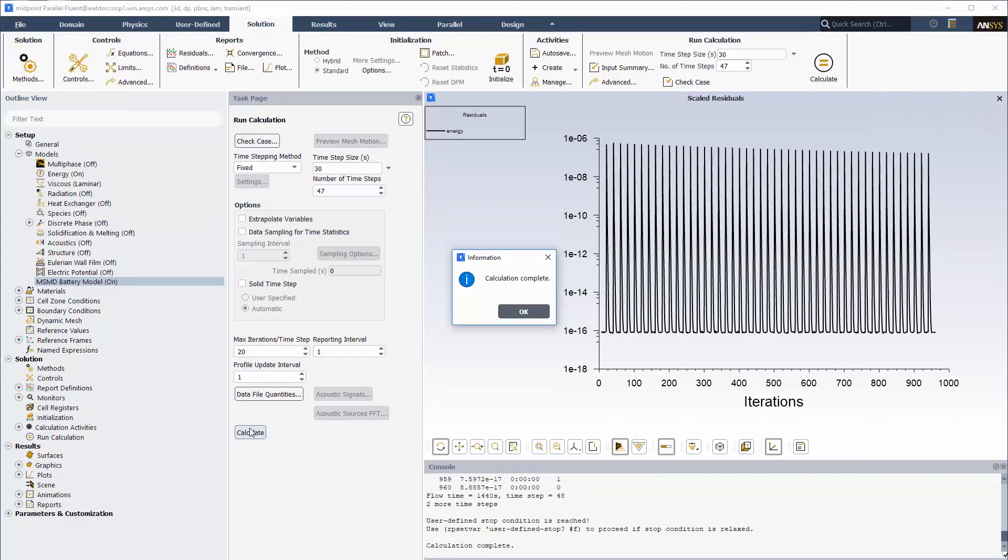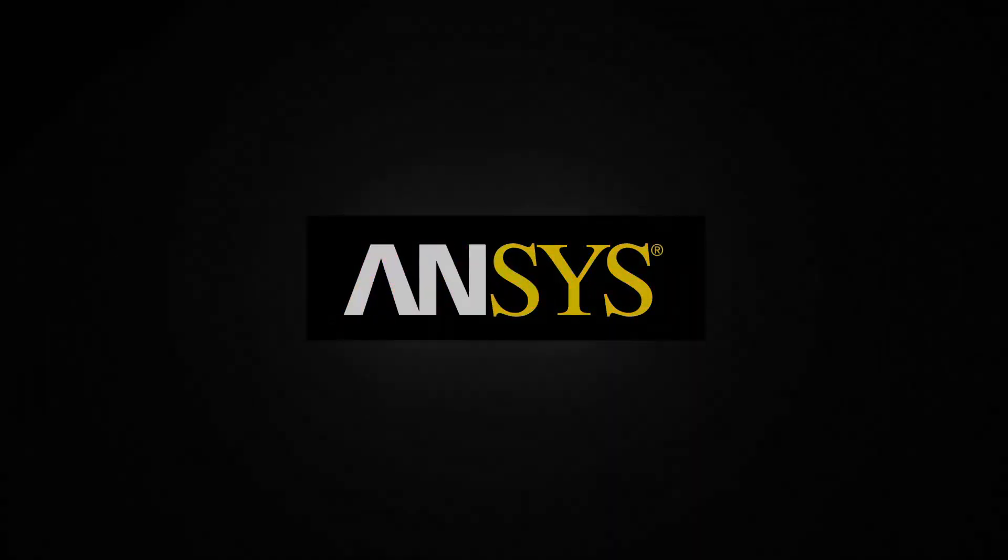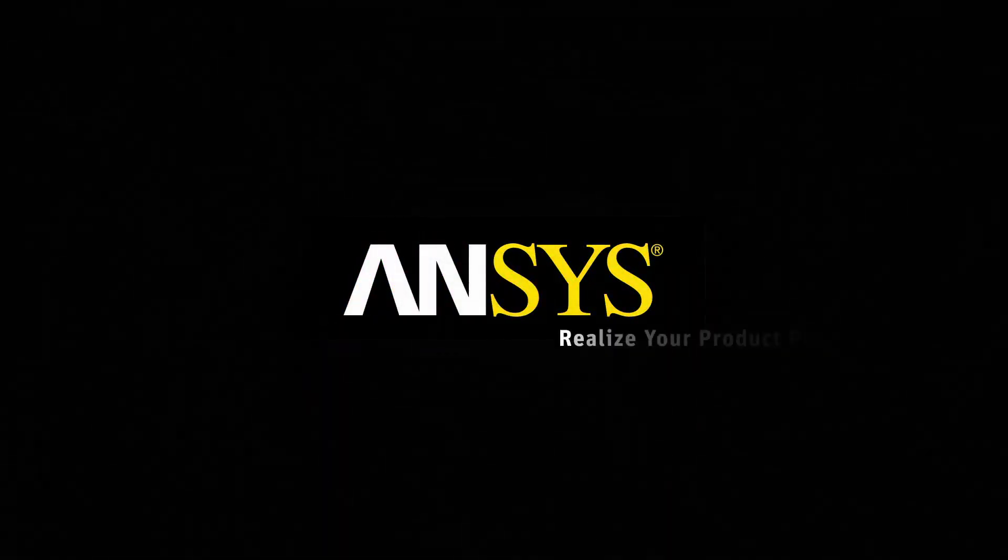This concludes the demonstration of using the MSMD battery model for battery cell simulation in Fluent.